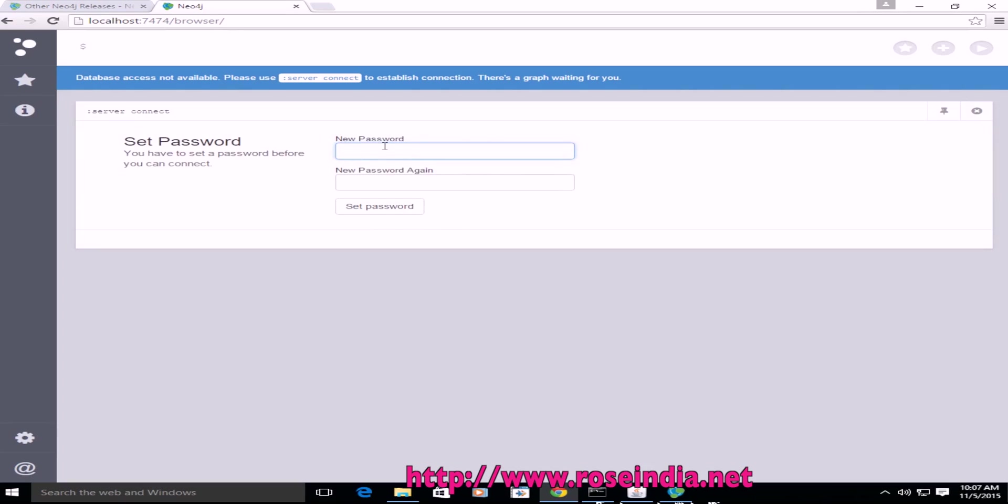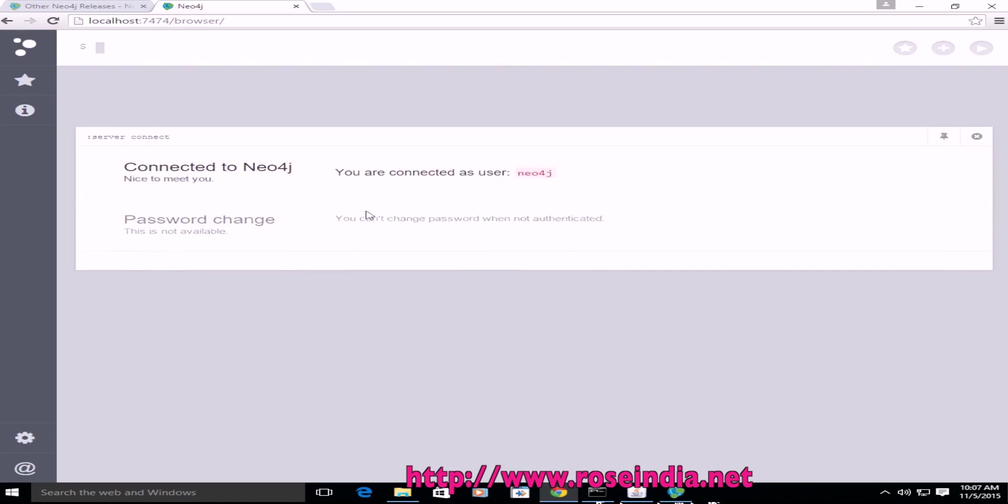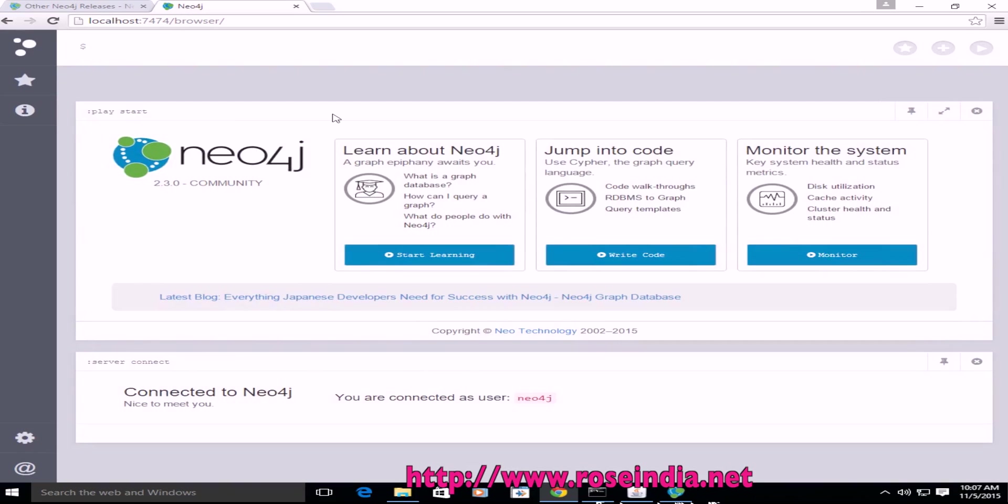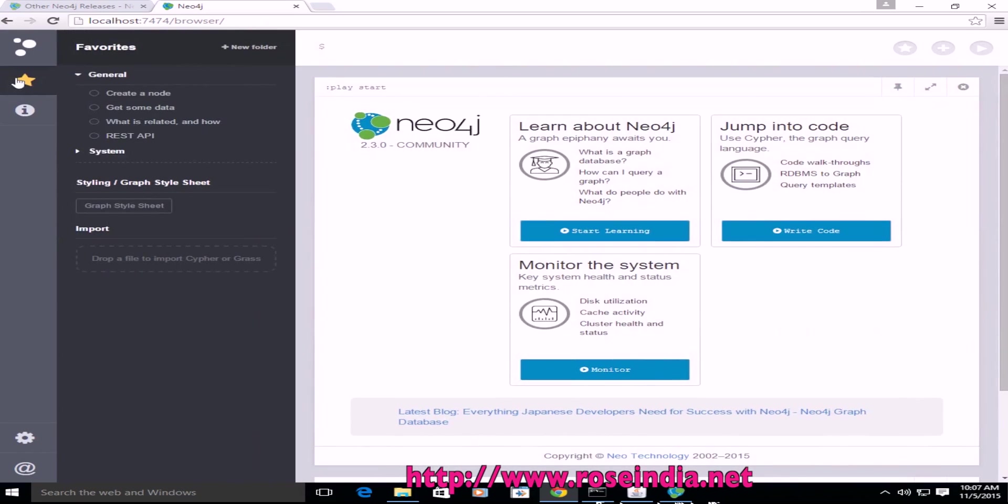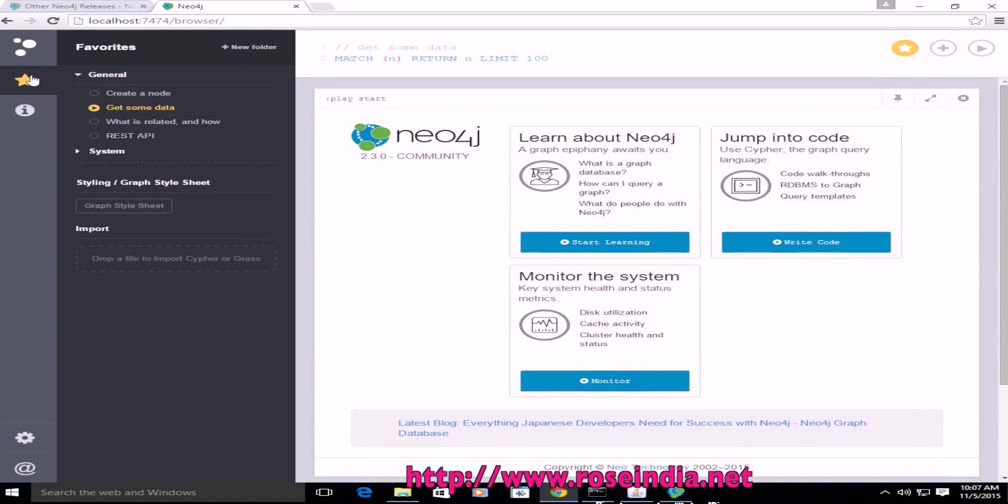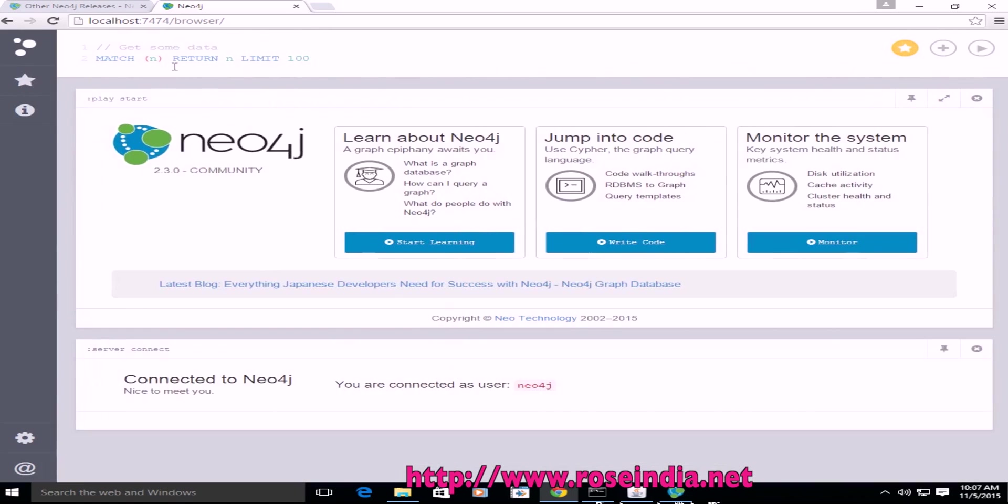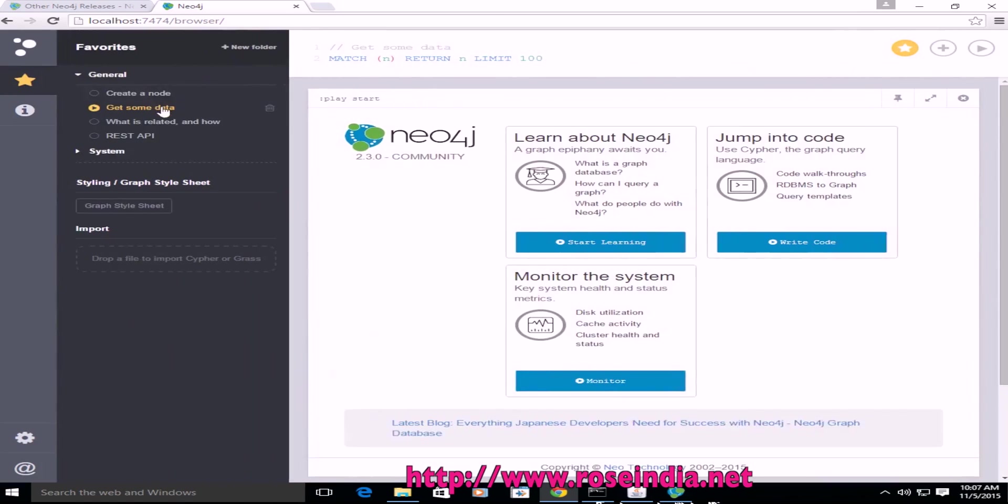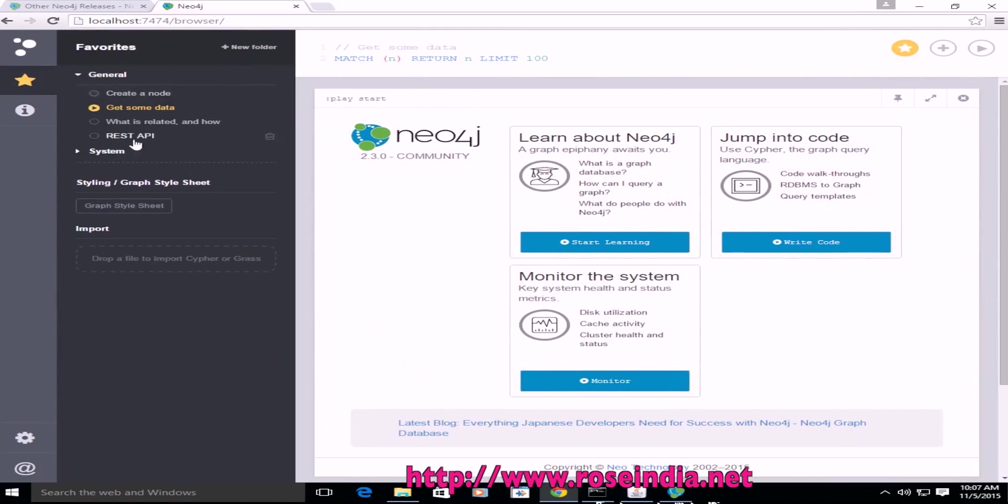Now it's asking to reset the password. Set password. Now we have got access to Neo4j and this is the command. Here you can see all the information.